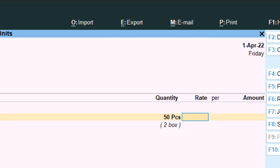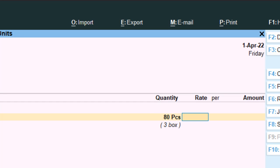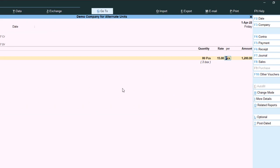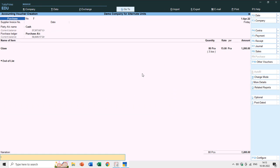However, 50 pieces are not a complete 2 boxes — for 2 full boxes we need 60 pieces — but it rounds up the alternate unit value to 2 boxes. If I set it to 80 pieces, it changes to 3 boxes. Now I'll add the rate per piece — 15 rupees per piece — and save the changes.